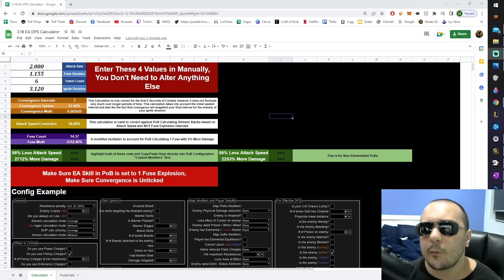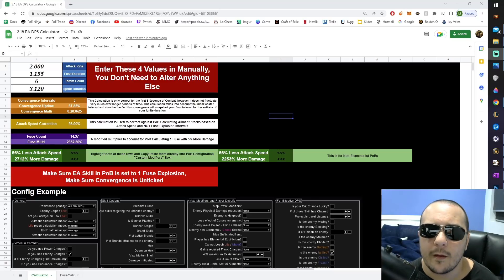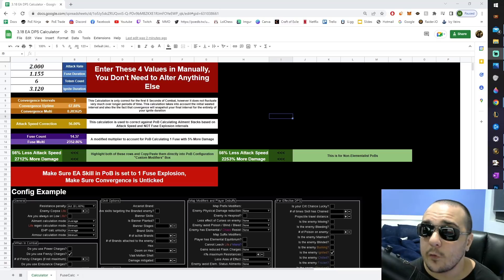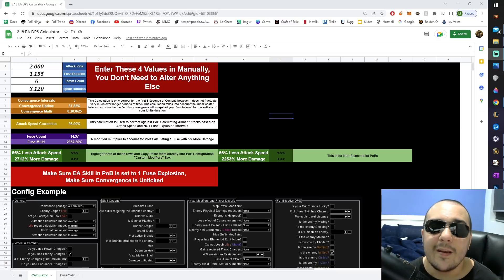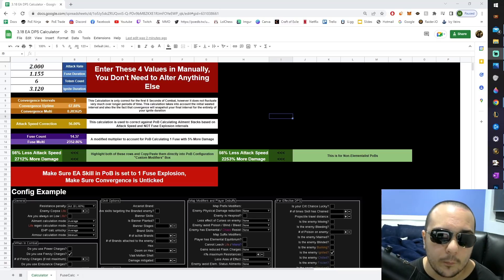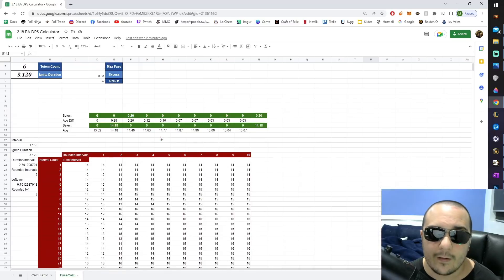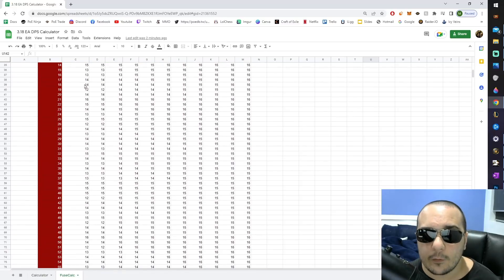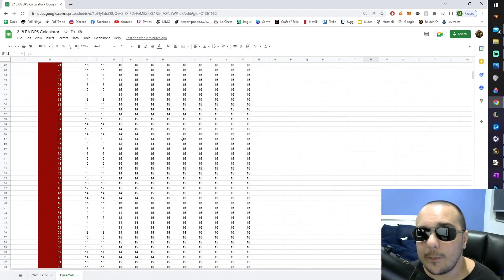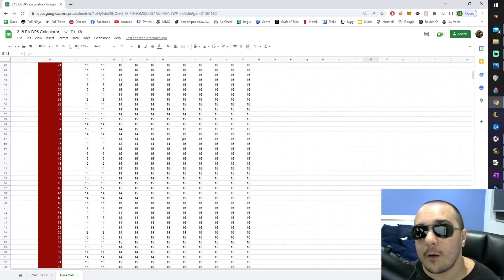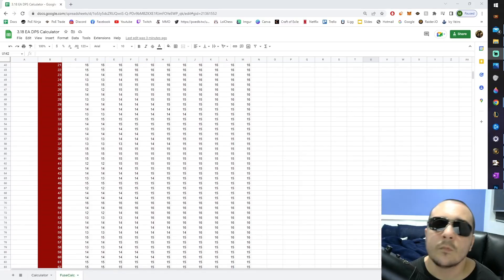In the past, we were only able to calculate our fuse count by multiplying our attack rate by our totem count by our fuse duration. Now we're actually able to go into a whole new process and simulate pretty accurately how many fuses are going to be on a target at any given time based on our ignite duration.